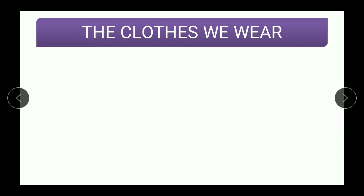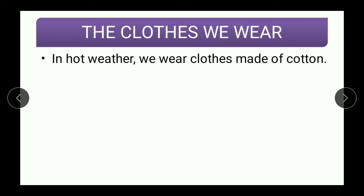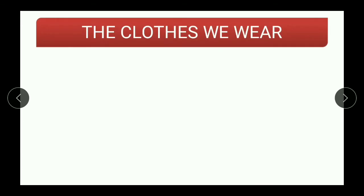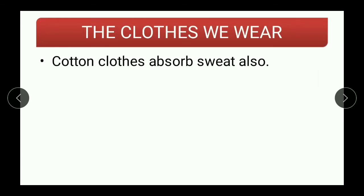To start with, let us try to understand the clothes we wear in hot weather. We wear clothes made of cotton because cotton clothes allow body heat to escape, which is very important during summer season, especially because the temperature is quite high. It is necessary that heat should escape from the body, so it is suggested that we should wear light-colored cotton clothes during hot weather.